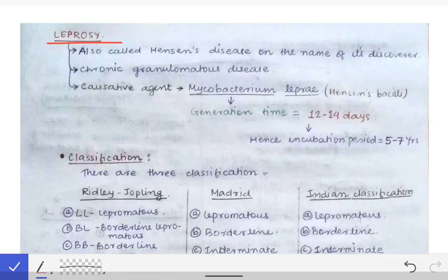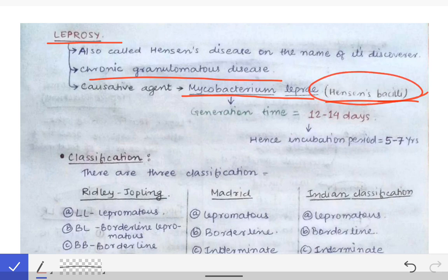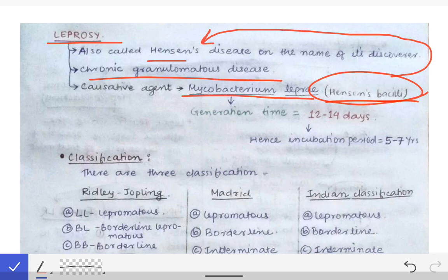Leprosy is a chronic granulomatous disease known to mankind from very ancient times, with discussion found in ancient textbooks of many countries. It is caused by Mycobacterium leprae, also called Hansen's bacilli, named after its discoverer. Consequently, the disease leprosy is also known as Hansen's disease.